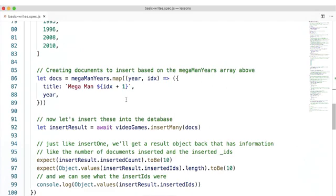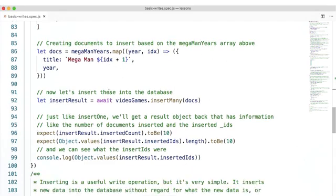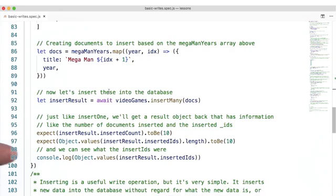So, let's insert these results into the database here. Now, just like insertOne, we'll get a result object back that has information like the number of documents inserted and the inserted underscore IDs. We also expect that the insertResult.insertedIds should have 10 values. Let's go ahead and log those out and see what they were.